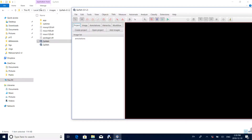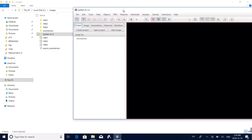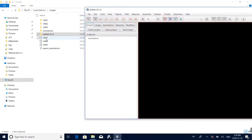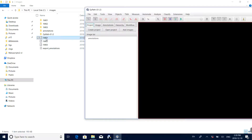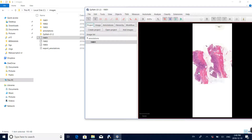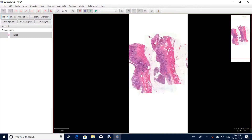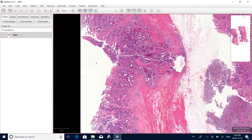Now we can annotate pathology slides. For example, I want to annotate the first image 1m01. What I need to do is drag this file to the main interface of this software and click yes. Now we can see the pathology slide has been shown within the main interface.